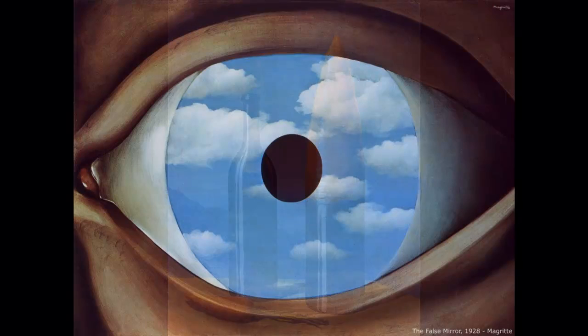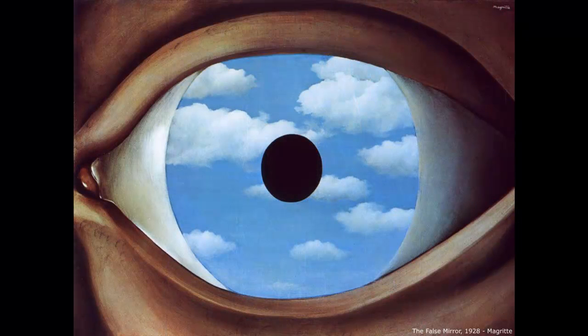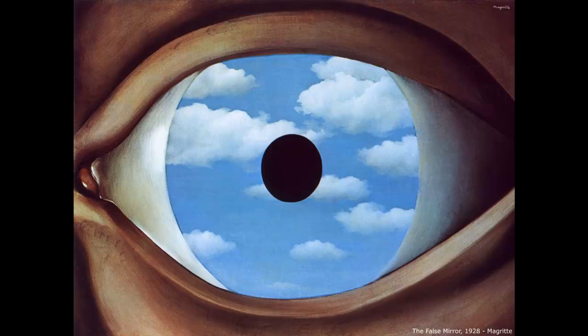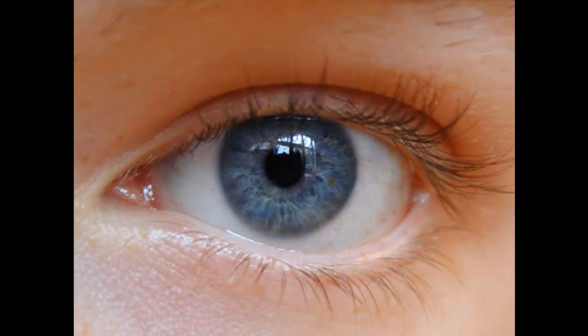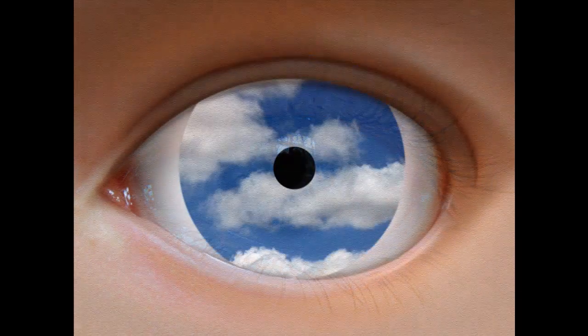I'm going to show you how to recreate this image called the false mirror by using photos of an eye and clouds. We're going to use this eye to create this image.